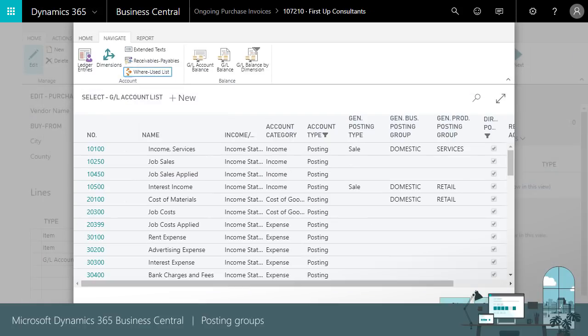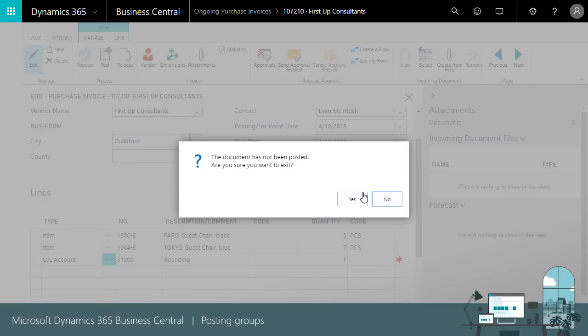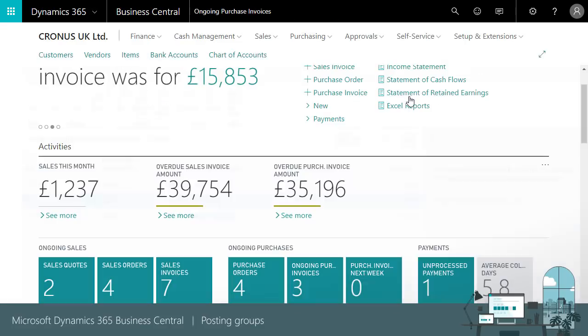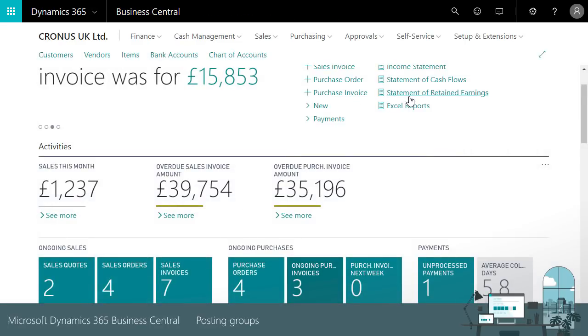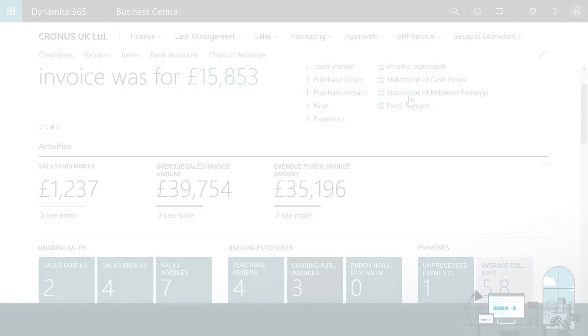Thanks again for watching. We've just seen how posting groups make accounting less complex when posting transactions and how we can post exactly what we want to the general ledger.